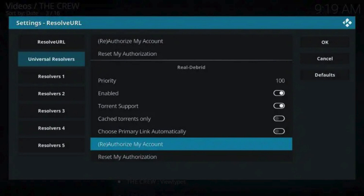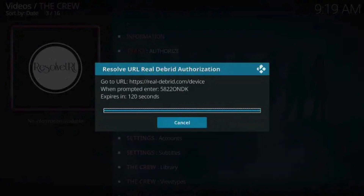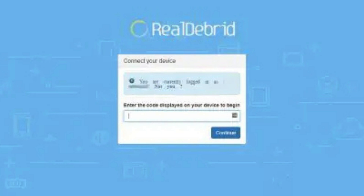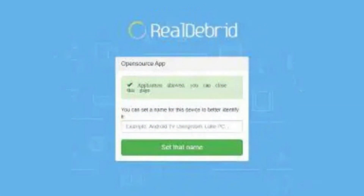Step 3: Authorize Real Debrid. Inside the settings, look for something that says Authorize Real Debrid or Reauthorize My Account. Click it. You'll see a code appear on your screen, something like ABCD1234. On your phone or computer, open your browser and go to realdebrid.com/device. Log in if you're not already, enter the code shown on Kodi, and click Continue. You'll see a message: Application Allowed — that means it's linked.